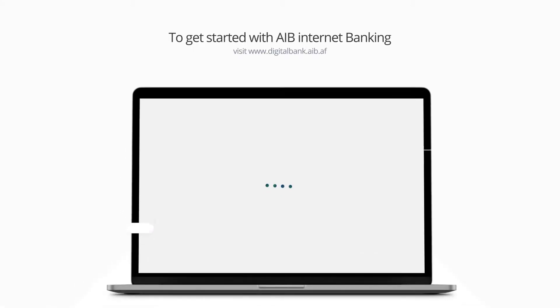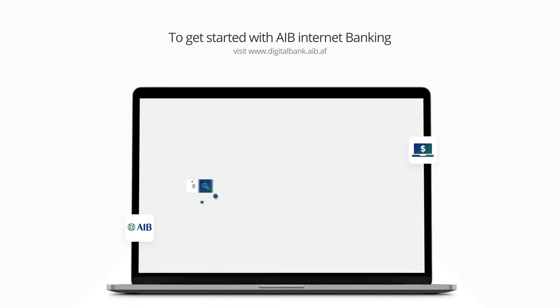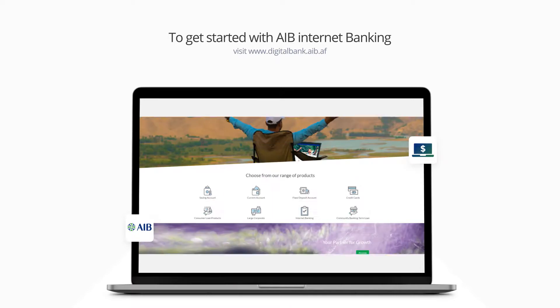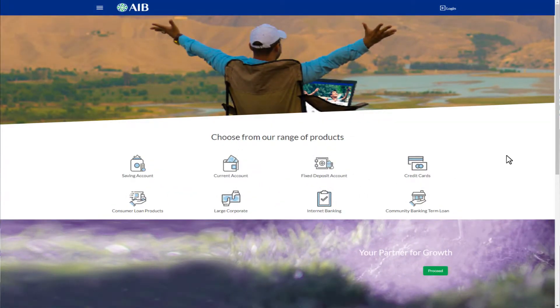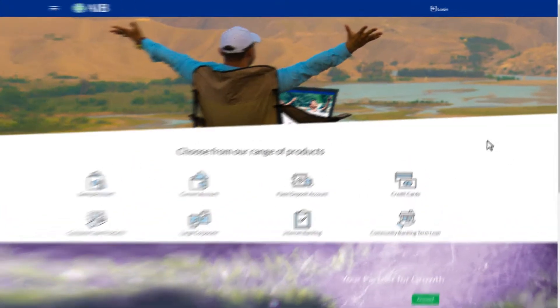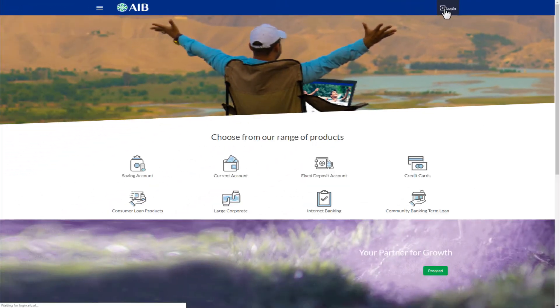To get started with AIB Internet Banking, visit www.digitalbank.aib.af. If you are new here and trying to log in to your AIB Internet Banking account, just click the Login button.